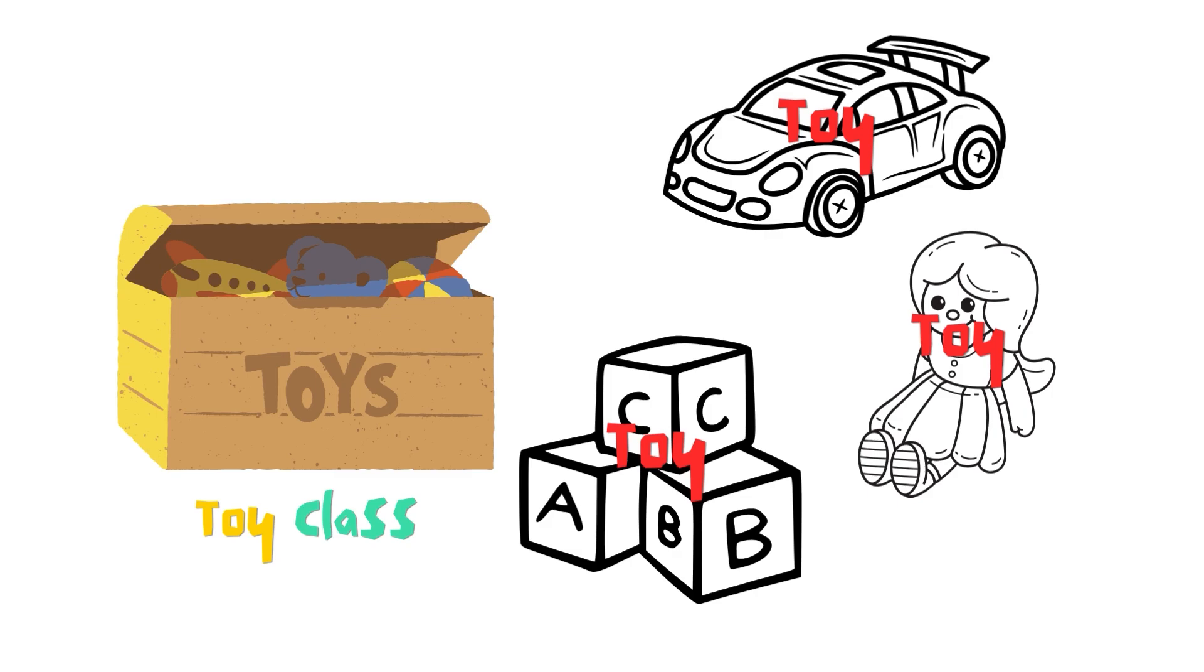For example, the Car class inherits from toy, and you can add wheels so it can roll. The Doll class inherits from toy, and you can add clothes so it can be dressed up. The Block class inherits from toy, and you can stack them.